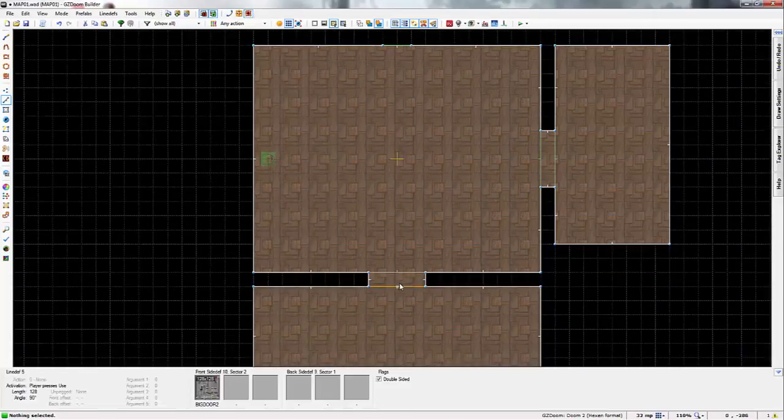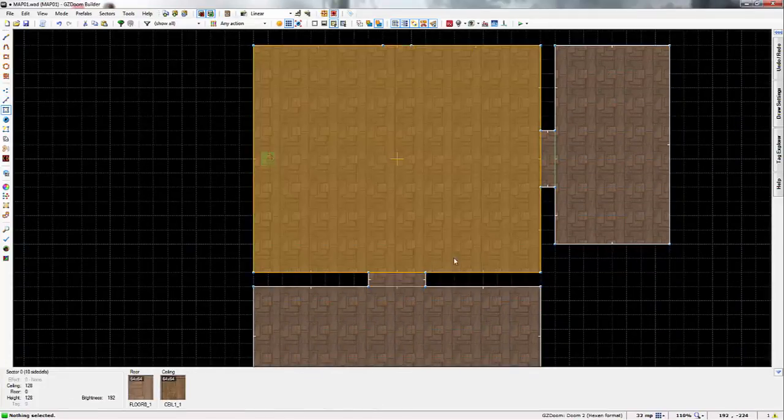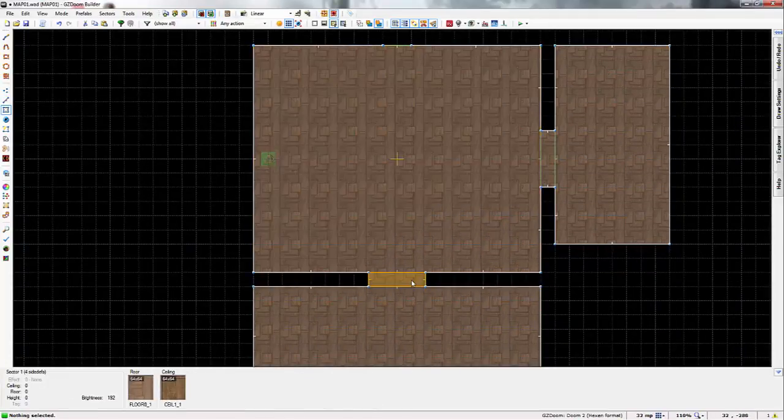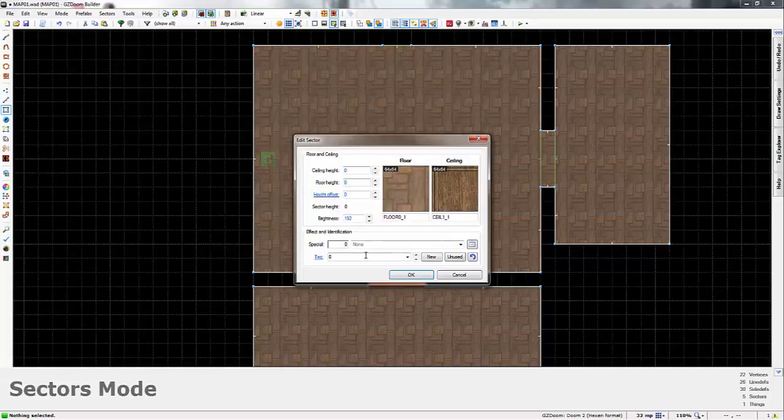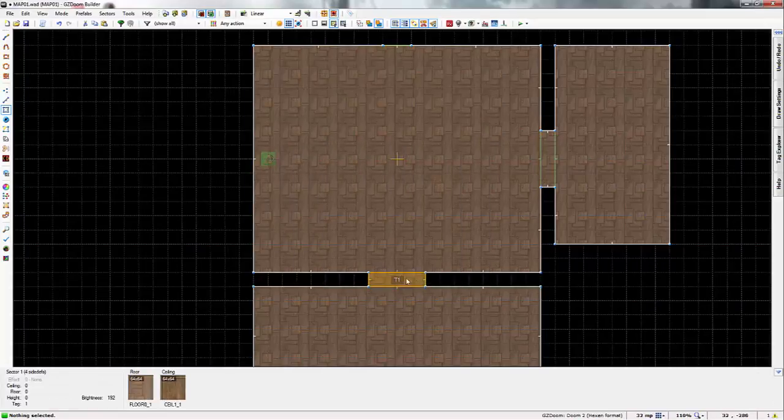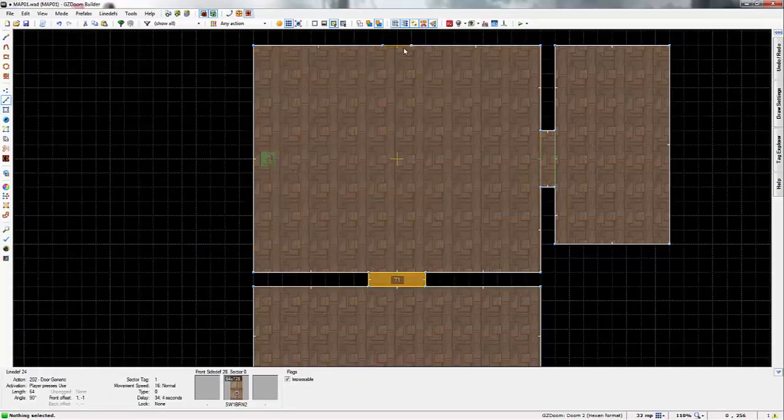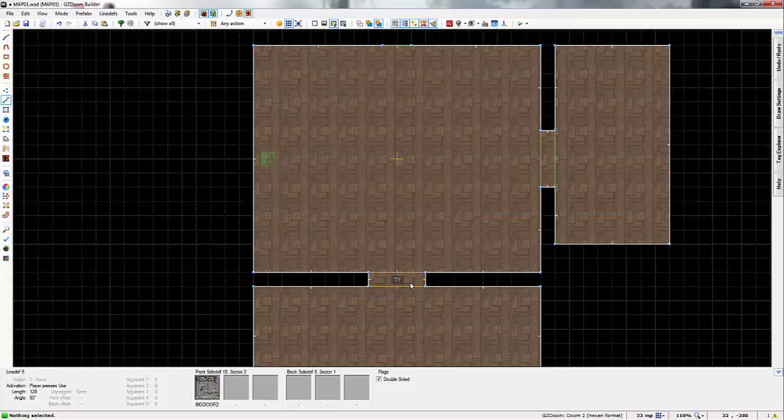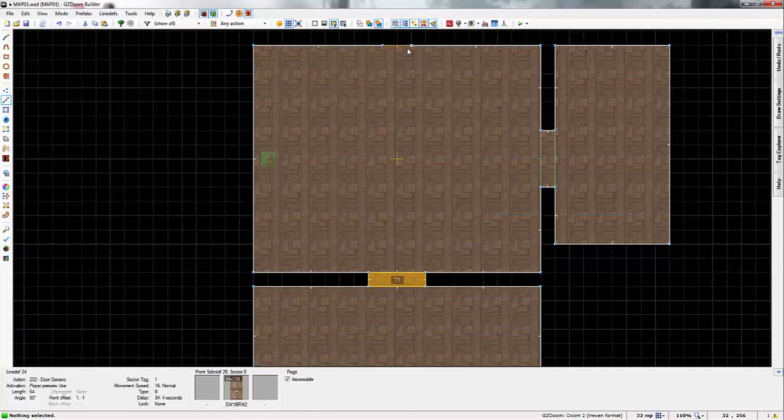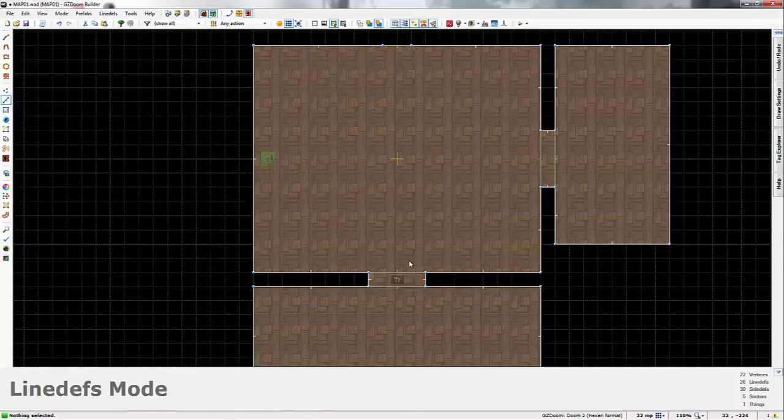And voila, that is literally it. Then you go into sector mode by pressing S. Right click this. Set the tag to 1. And that literally just links this line with this sector. And turns this into a door by pressing that button.